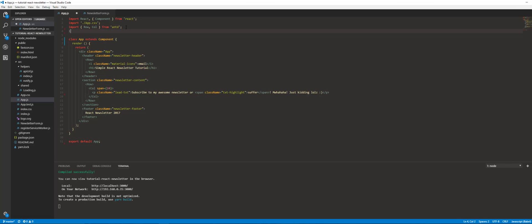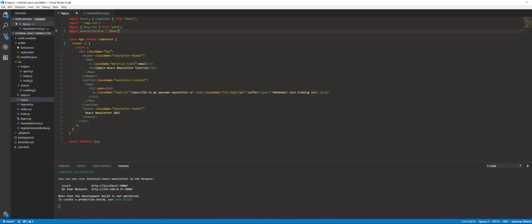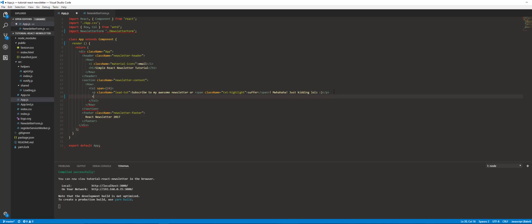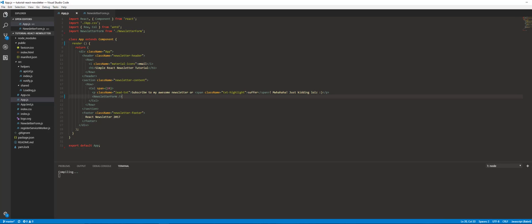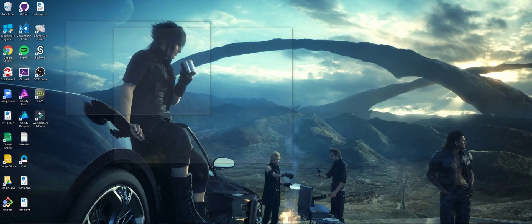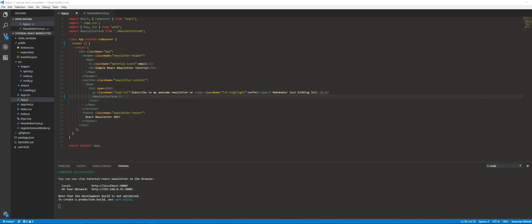So let's go ahead and import that. Import NewsletterForm from the base of my project — newsletter form. We're going to put this under our threatening message. I'm sorry, I forgot to put 'from'.